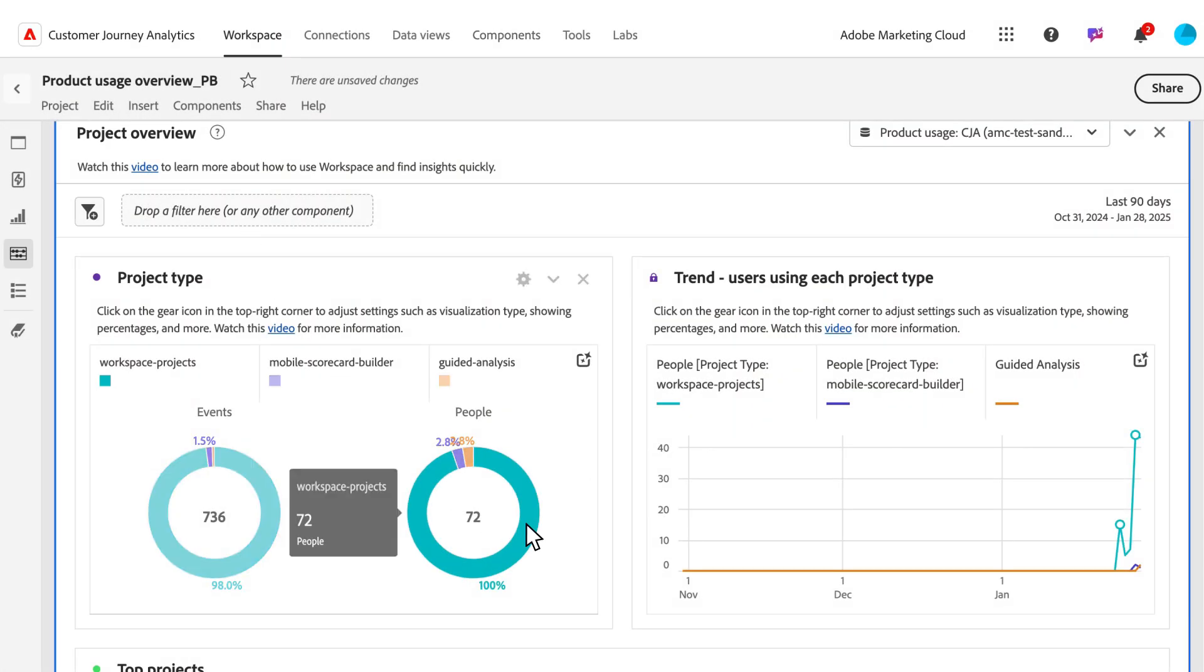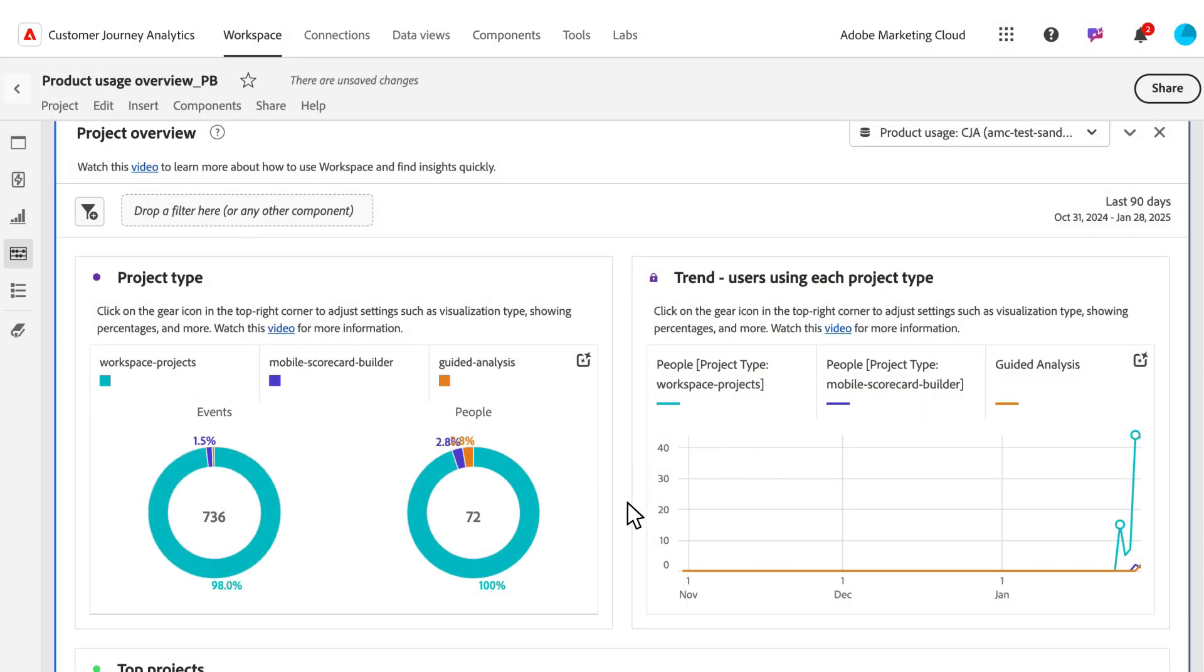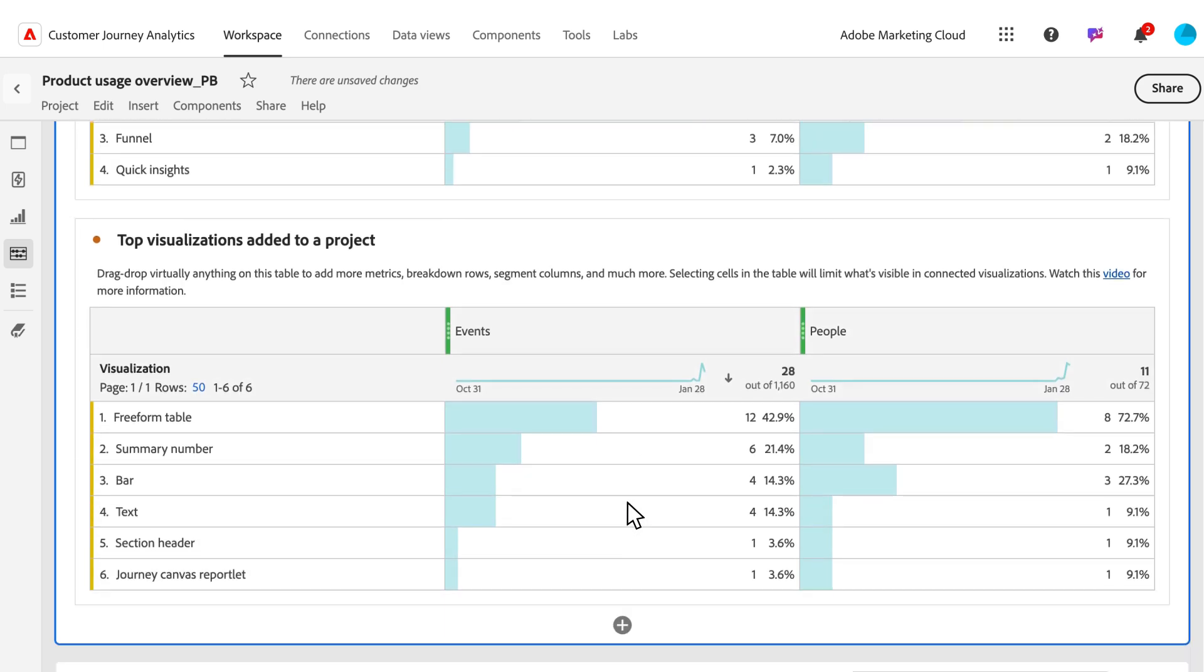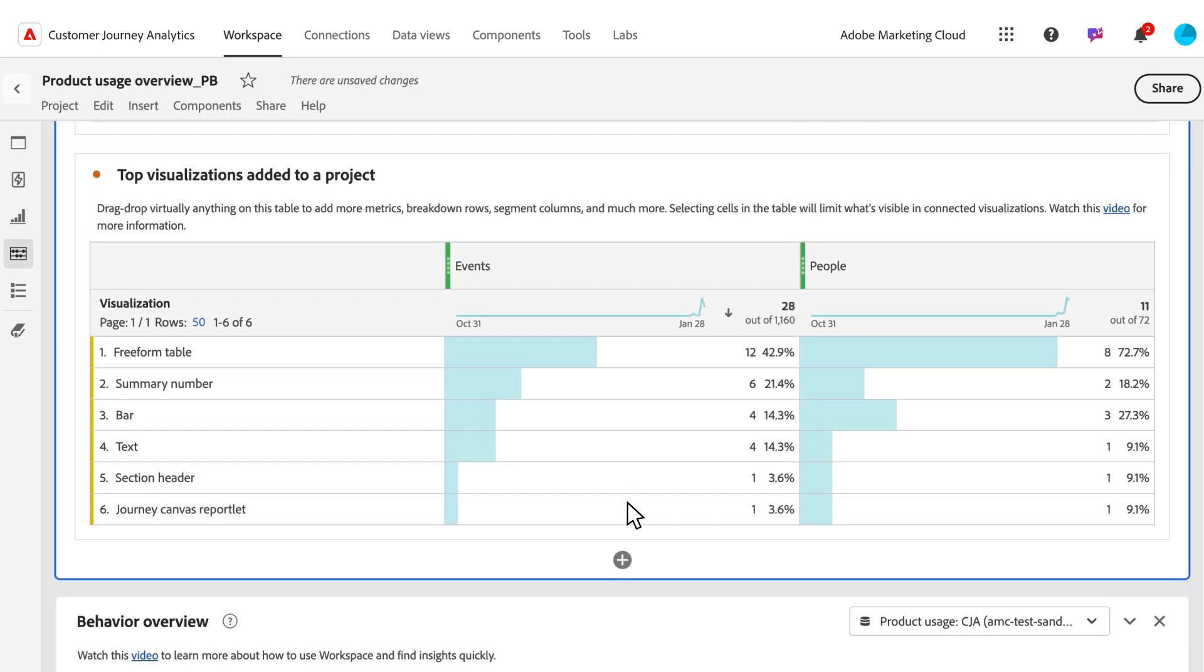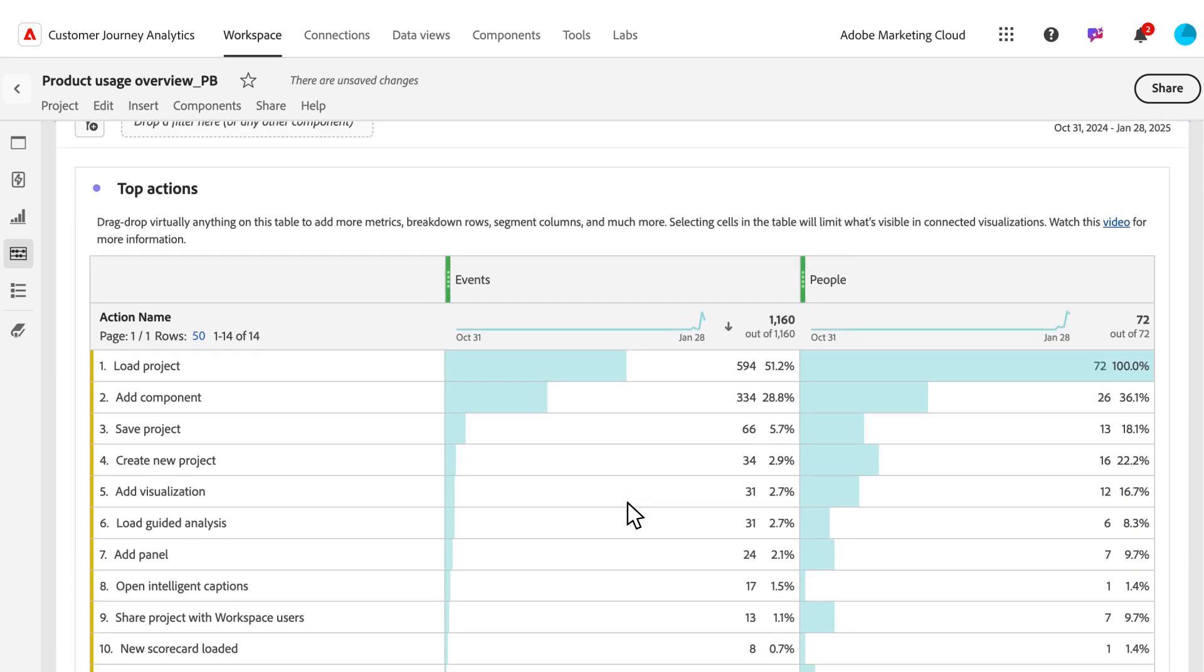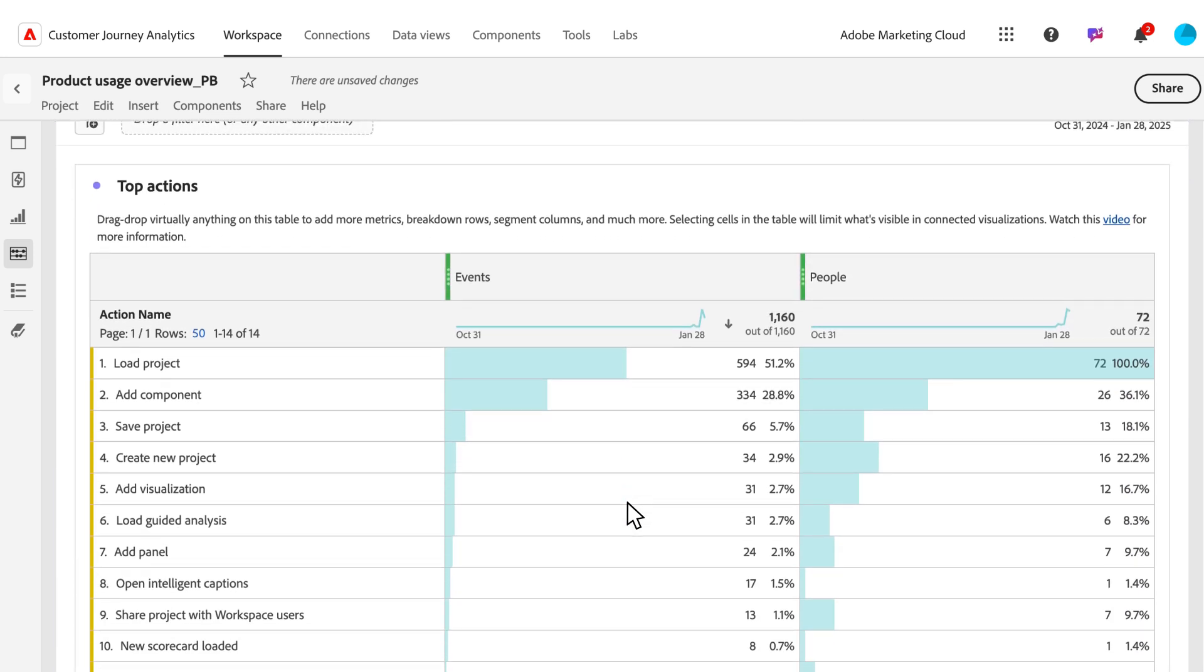In Workspace, you can build projects to report on the most used project, take a look at the breakdown by project type, how many users are using it, highly used visualizations, and how projects are being shared, or what are the top actions that occur in Workspace as well.